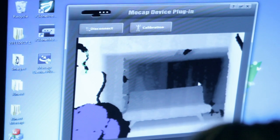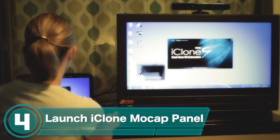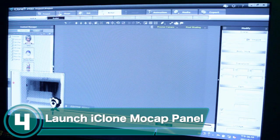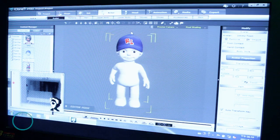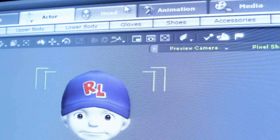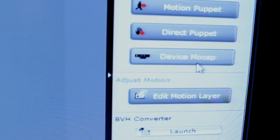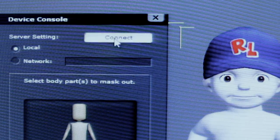You can then double-click the window to minimize it. Now you'll want to launch your iClone 5 mocap panel as well as iClone itself. Once you've done that, choose a character to put on screen. Go to the Motion section of the Animation tab at the top, then select the Device Mocap Animation tool and click Connect.